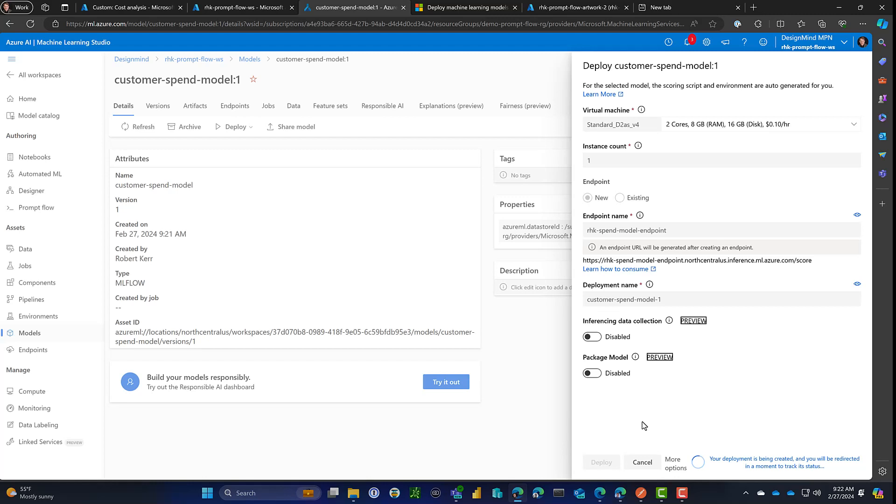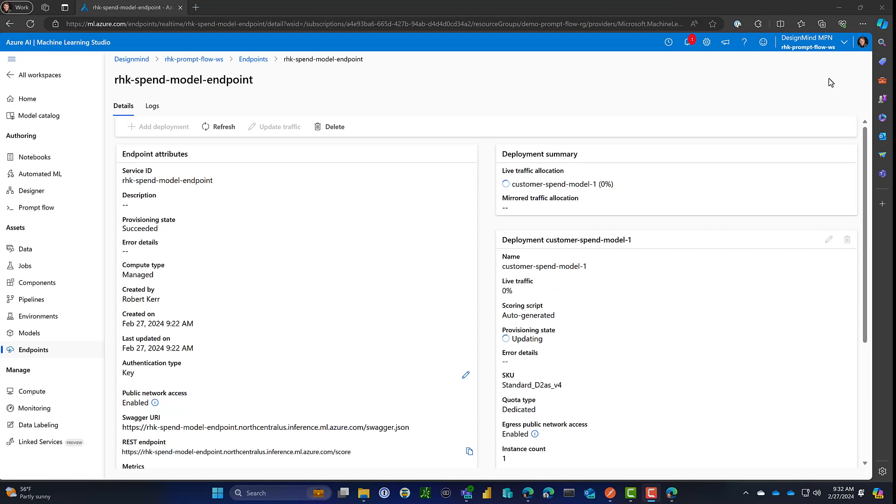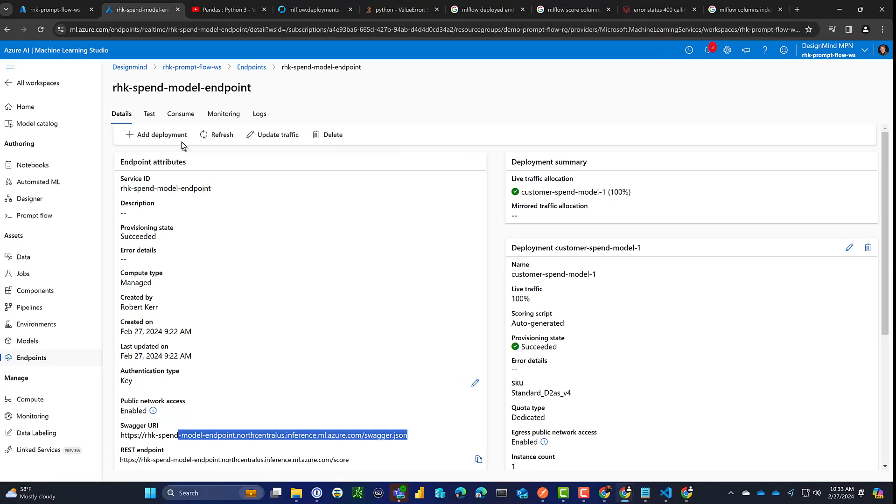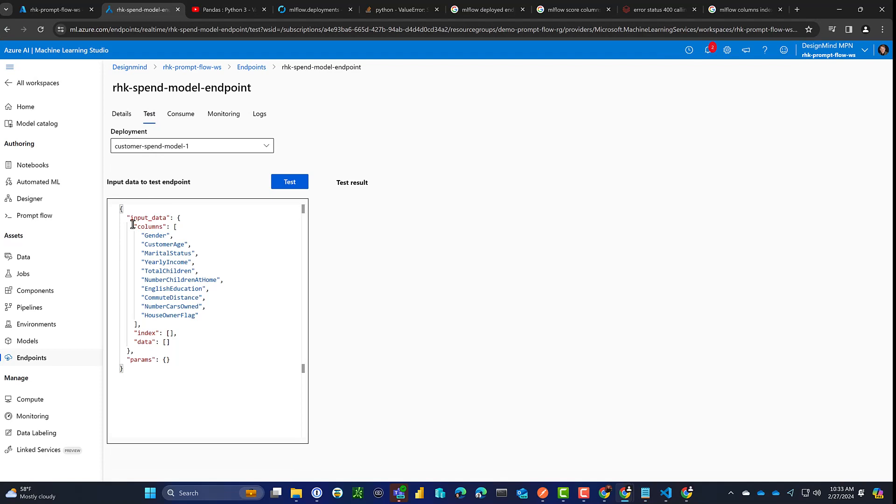And then what's happening now is the compute is being created in the Azure infrastructure. The model will be loaded into the compute cluster, which will only have one node. So it's not really a cluster, but it's a one node compute. And I'm going to fast forward. This takes 10 or 15 minutes to run, but I'll fast forward the video so we don't have to watch all that.